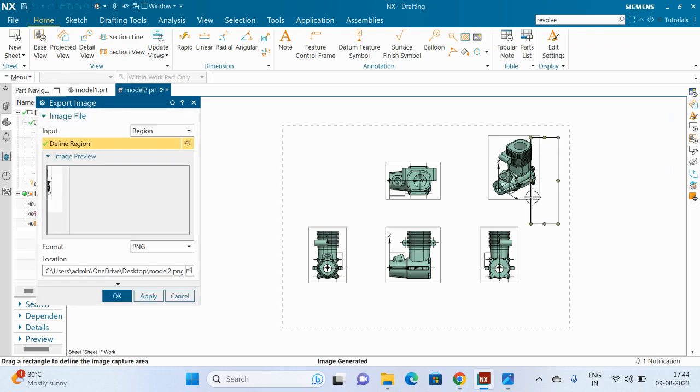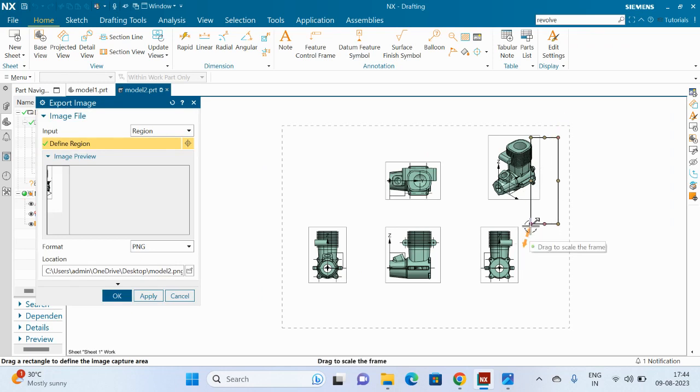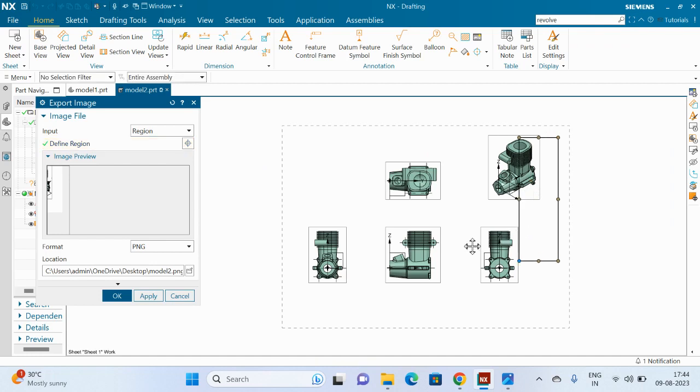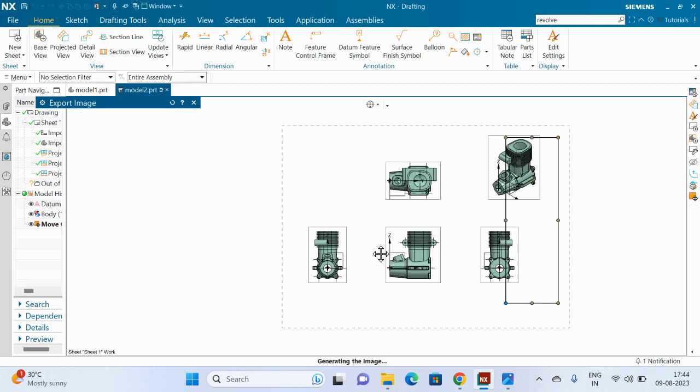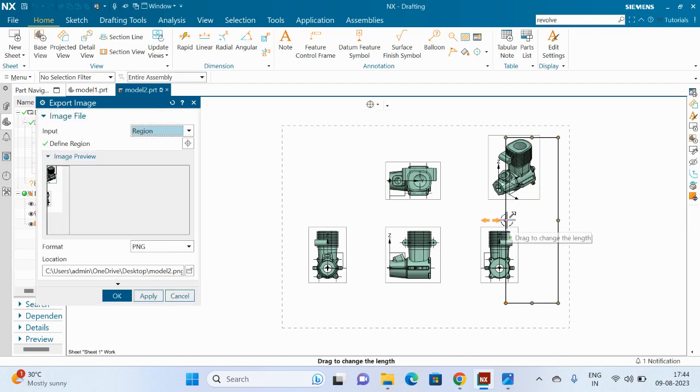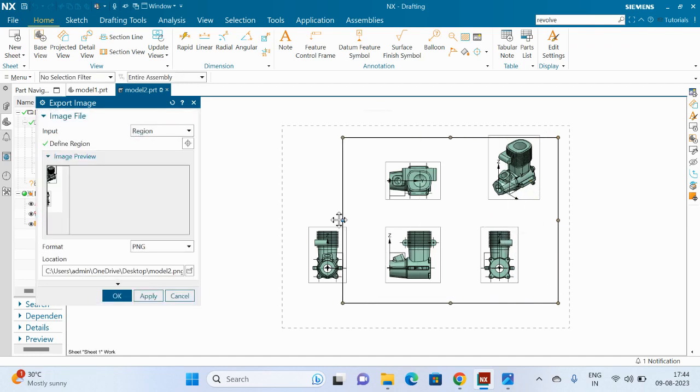Hold and release the MB1 key. Then one rectangular drag frame appears and adjust the frame according to your requirement.